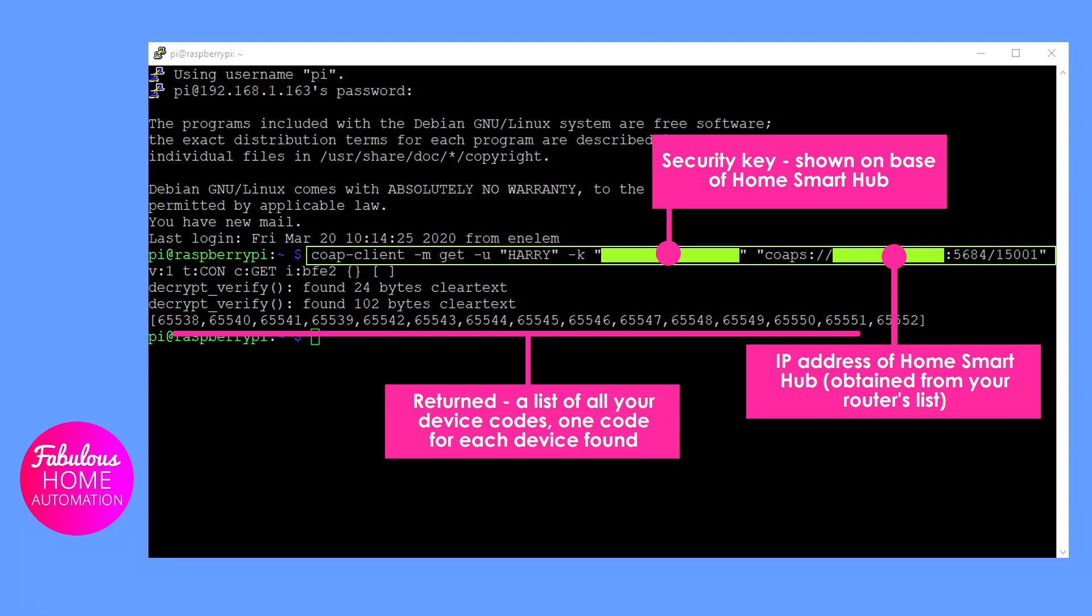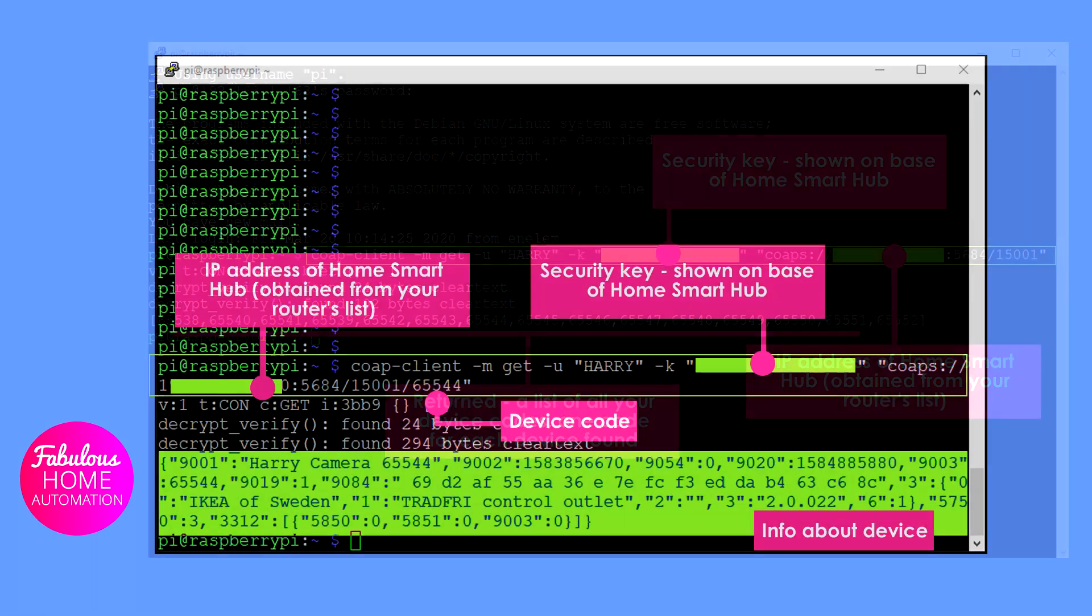To determine what the devices are, you can send the following command. In this example, the device code 65544 relates to a device called Harry Camera. And from the number next to 5850, you can tell that the control plug is off. If the number next to 5851 was 254, the control plug would be on.